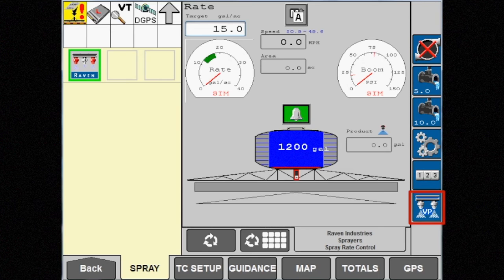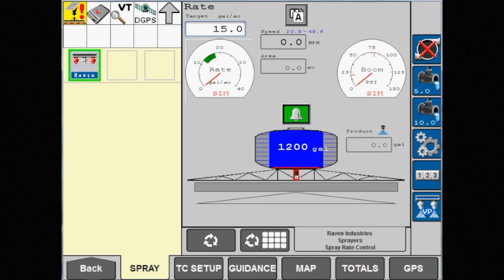Remember, with this mode, pressure is not a priority, so any time droplet size is critical, another mode should be selected.